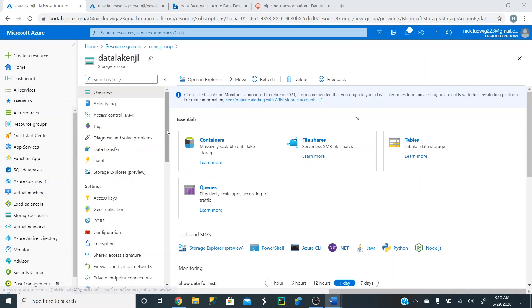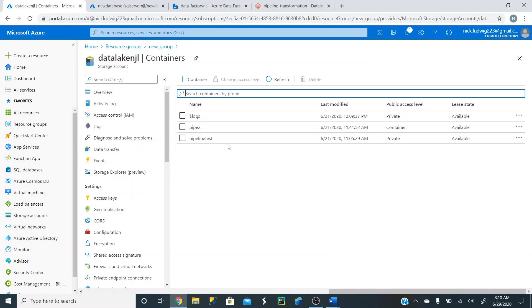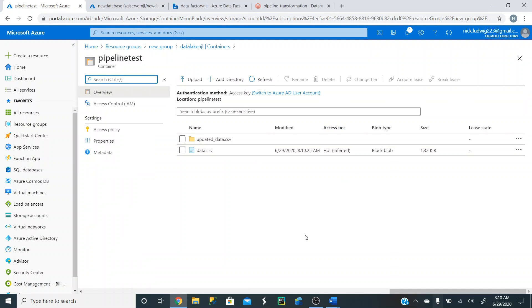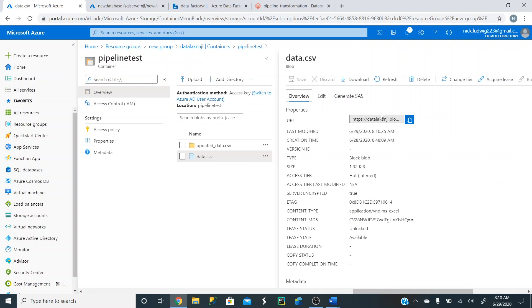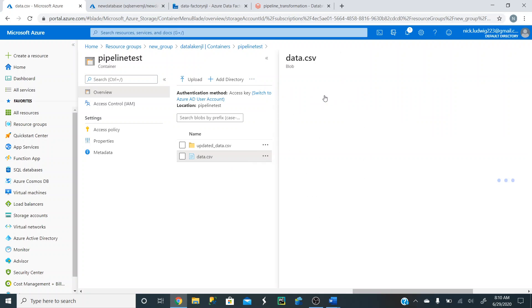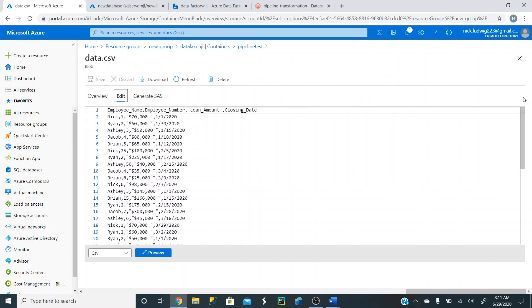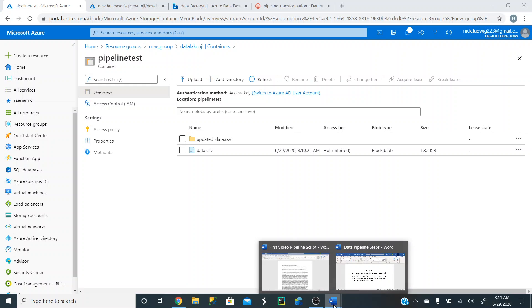So now we can close out of this. And now this is in our Azure Data Lake storage account. Again, I will go over all these things in later videos. This is more just the overview. We're going to go into our container, we're going to that pipeline test that I mentioned that we're going to send it to and click on that. And we're going to see that the data was actually just uploaded into here already. And so if you click on it, you click on this edit button here. It's going to show you all the data. So Nick, 25 here, 70,000. This is all the data we just uploaded. So that's the first step.